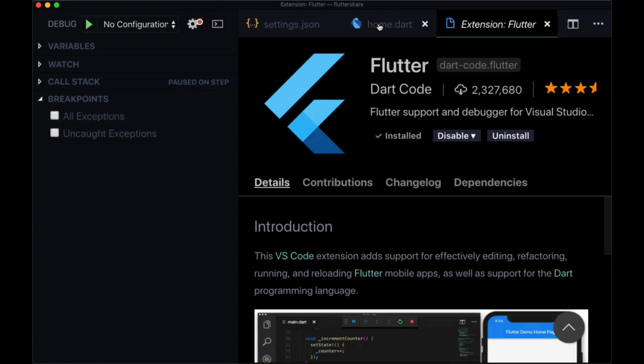So that's the basics of working with the Flutter VS Code extension. There's not much to it. It's really helpful. And you'll get a lot of experience with it when we develop our app.